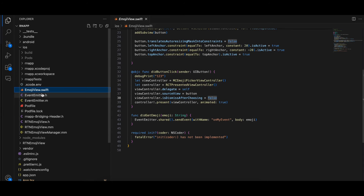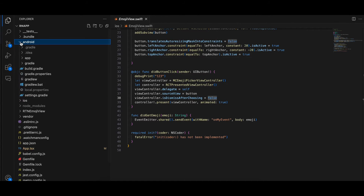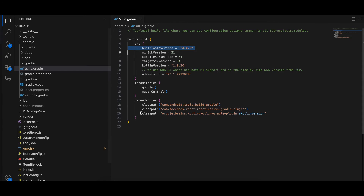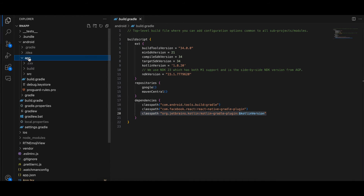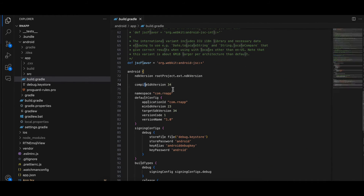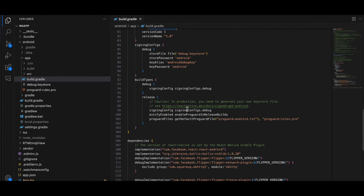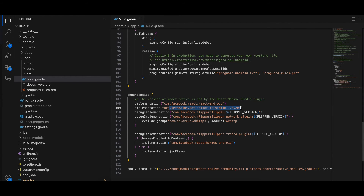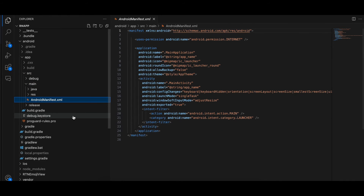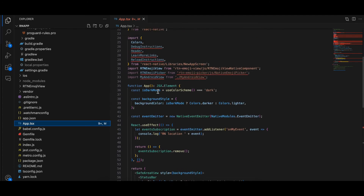Go to the Android folder's build.gradle and add the Kotlin version. Set compileSdkVersion to 34 and targetSdkVersion to 34 as well. Also add that line. Next go to app/build.gradle, add 'apply plugin: kotlin-android', set compileSdkVersion, minSdkVersion to 23, targetSdkVersion to 34, and add the Kotlin standard lib.